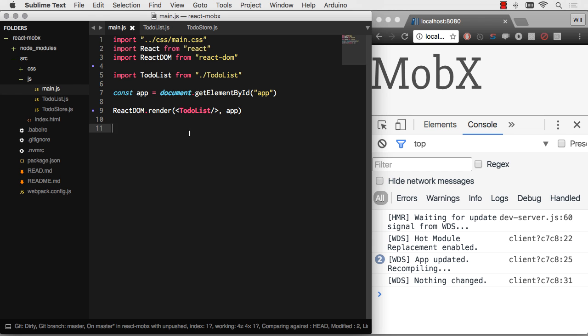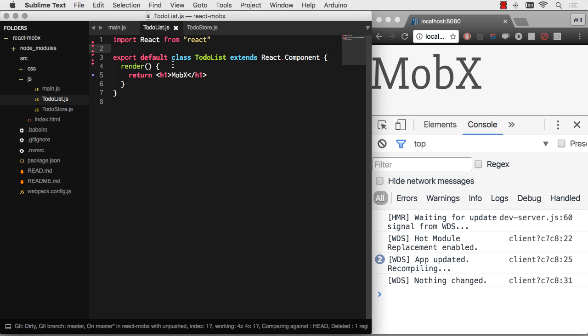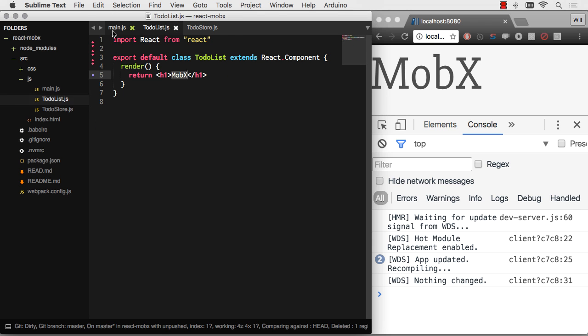So we're just going to have fun with this. Here's what we have going on so far: we're just rendering a to-do list component, and that to-do list component's just saying MobX.